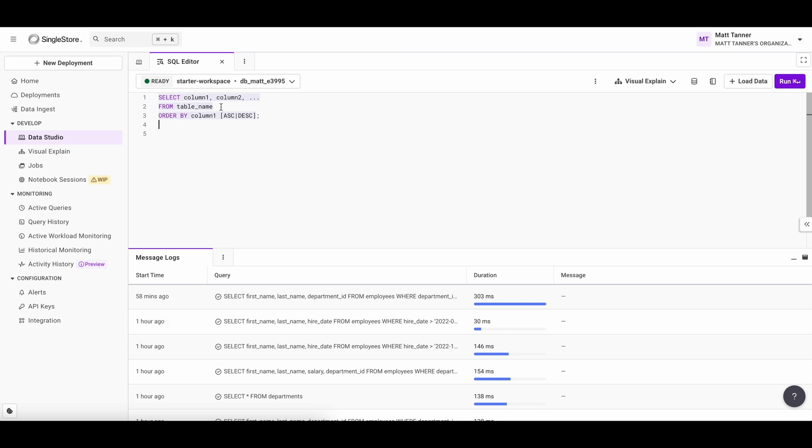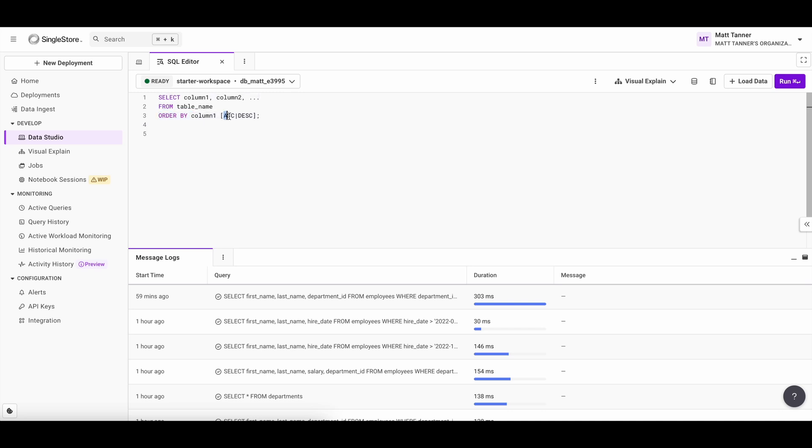And this is roughly what the anatomy of that looks like. So here, we have select column one, column two, and column from table name. And here is what we're mainly focusing on, which is the order by column one. And then you can supply whether that column should be ordered in ascending order or descending order.